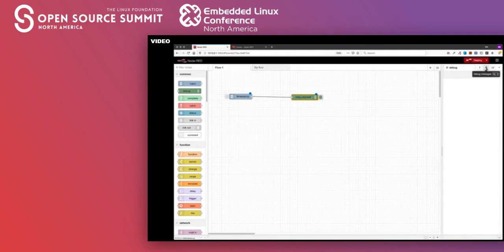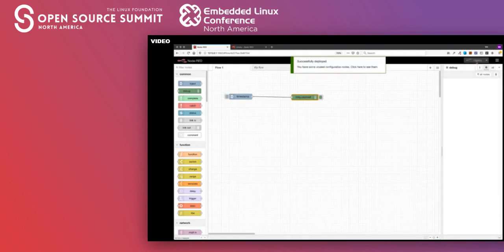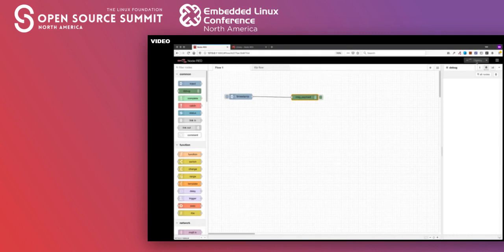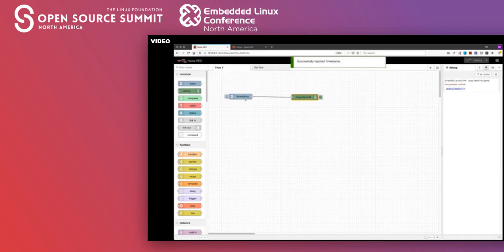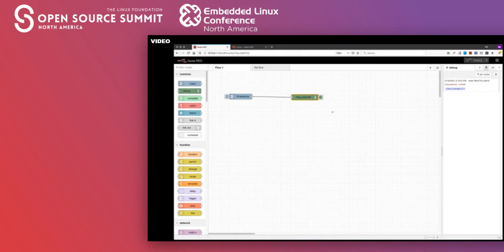Now that I have this node, I can go ahead and deploy it. Since I have it installed locally, it's just being deployed locally, but if I had it installed on a device, it would be deploying it to that device. If I trigger this node, we can see the injector sent a timestamp to the debug node and the debug node logged that information. That's typically how you'd wire your flow and test it.